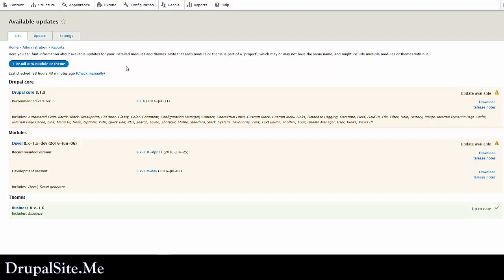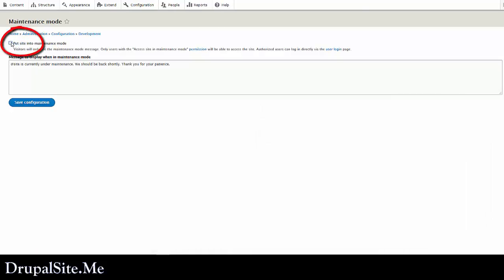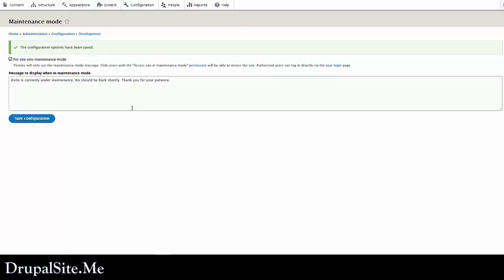Before backup, put your site on a maintenance mode so that when people visit your site they know that there is some maintenance happening. So go to configuration and maintenance mode. Put your site on maintenance. Save configuration. So your site is in maintenance mode.